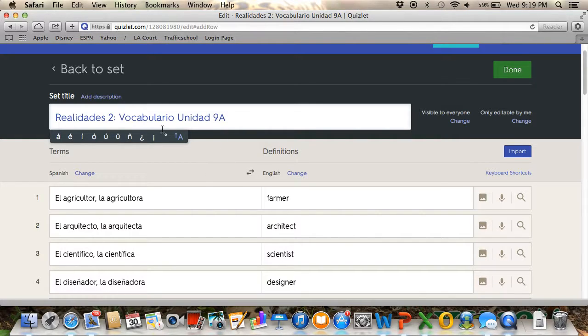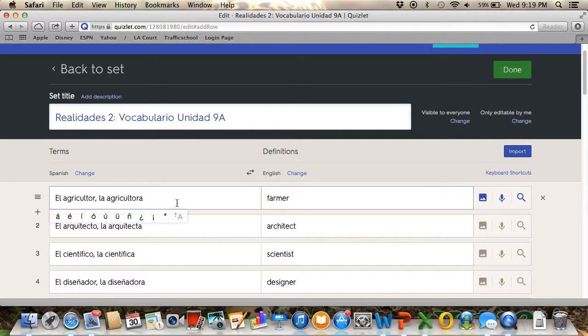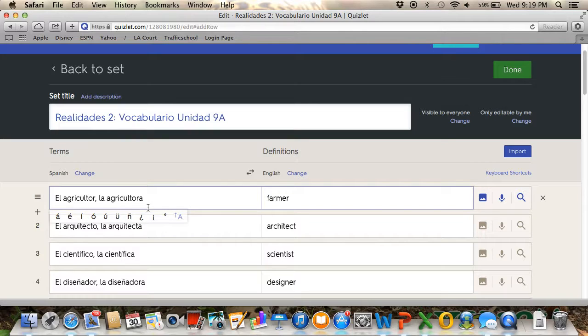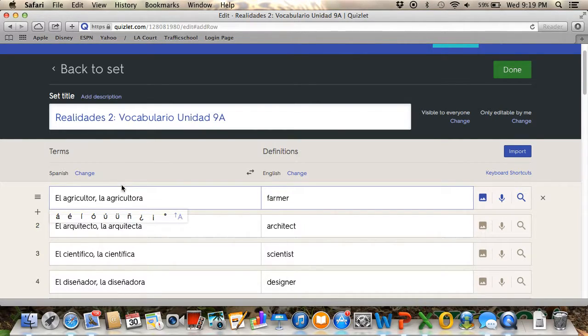Since I was working with a Spanish teacher, I was helping her add the vocabulary words. In this case, on the left side I wrote the Spanish word, and on the right side I translated it into English. To set the language, you click here where it says change.